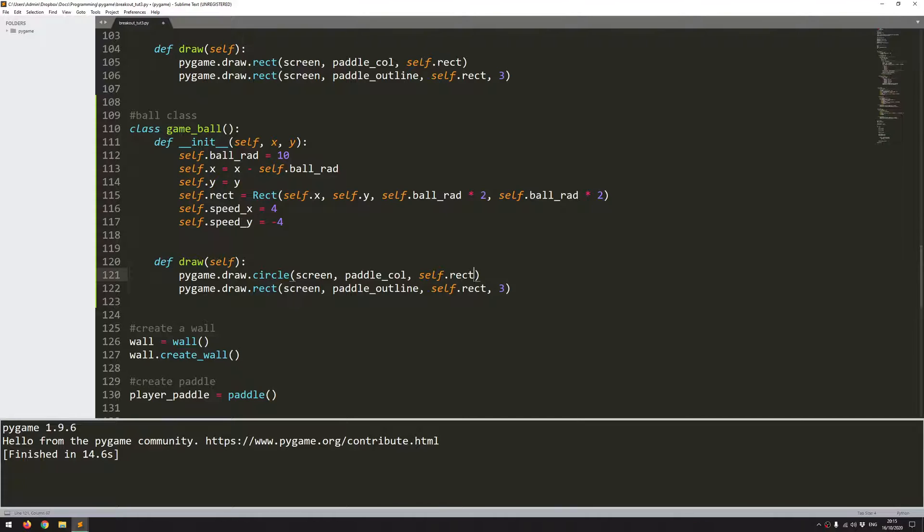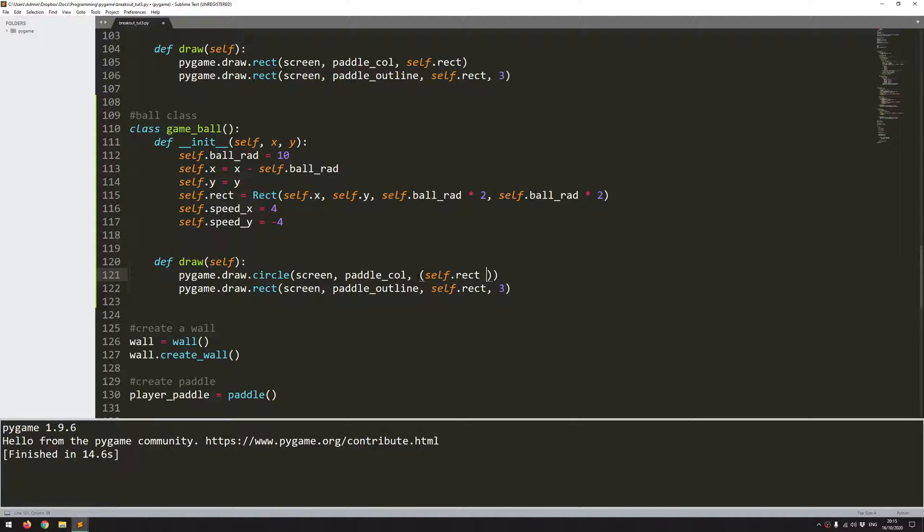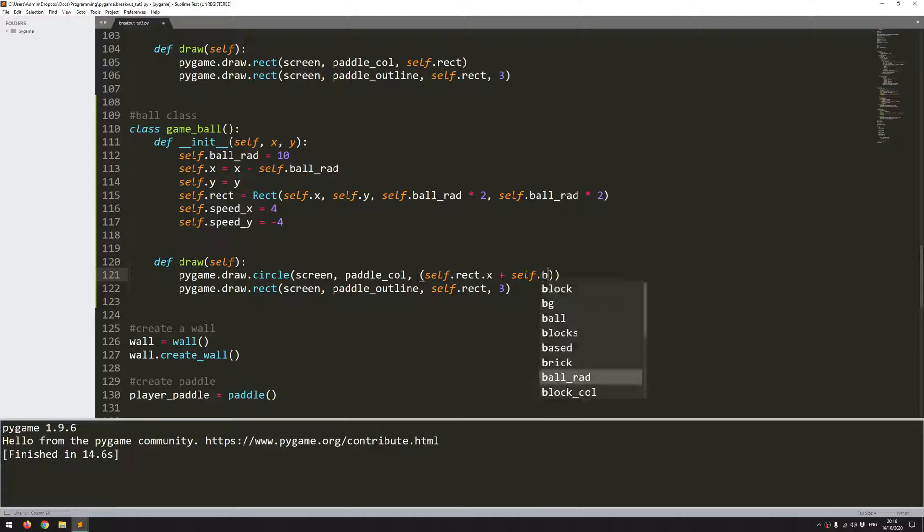So now I can't use the rect as is, because that would have been a value for the rectangle. Instead, when drawing a circle, I need to define the x and y center point and then a radius. So the x and y center points are going to be the x and y coordinates of the rectangle plus the radius. That's going to get me to the middle of the circle.